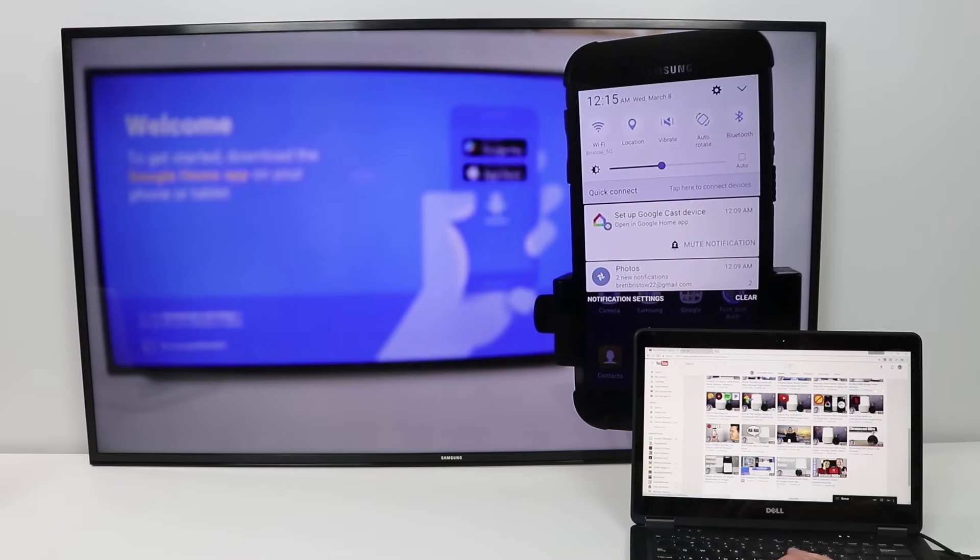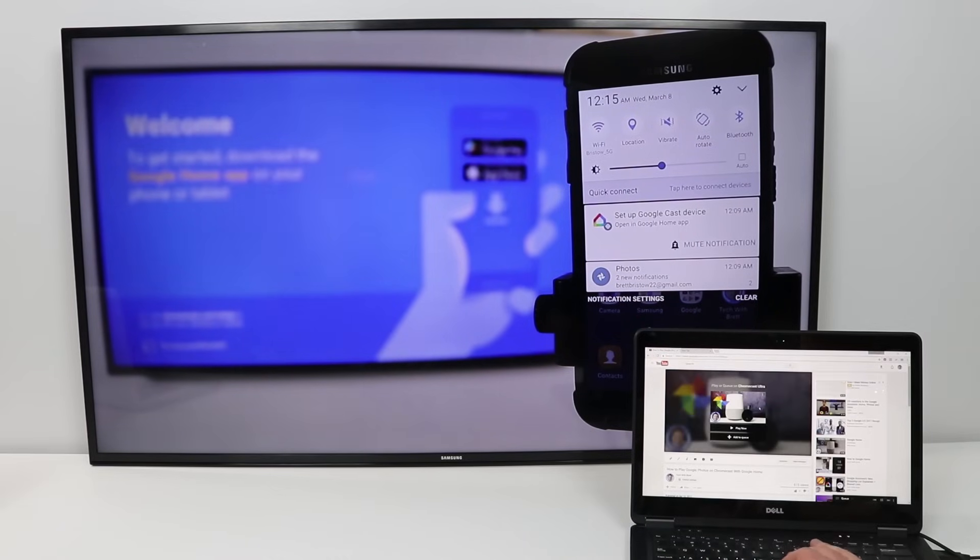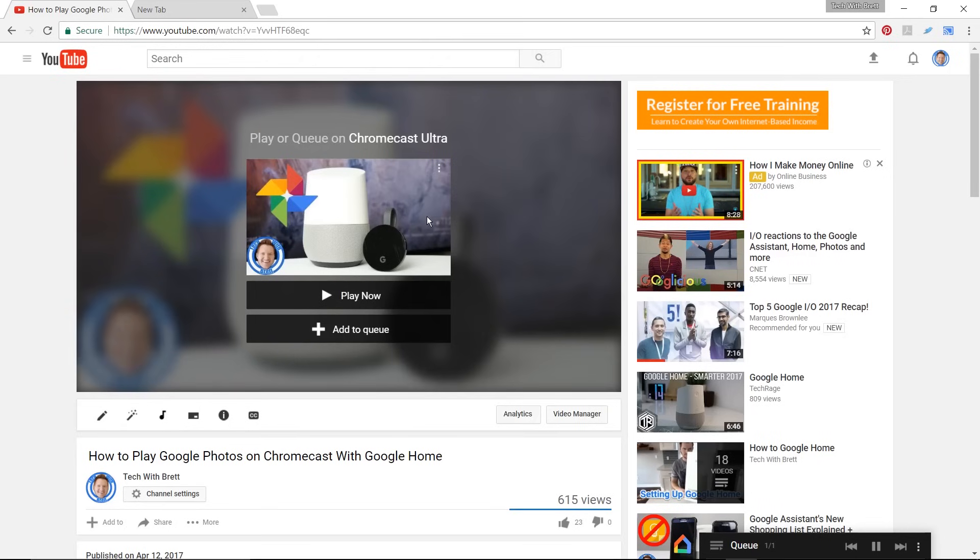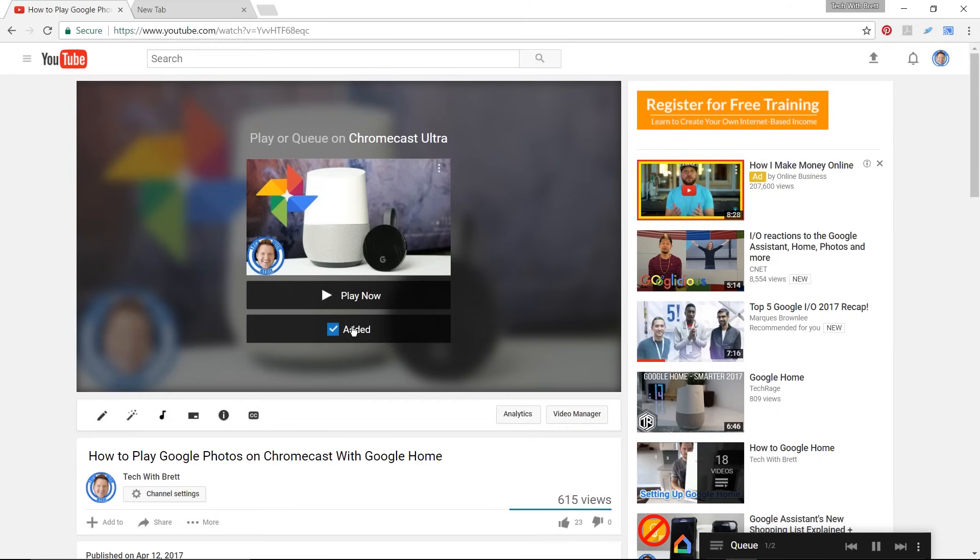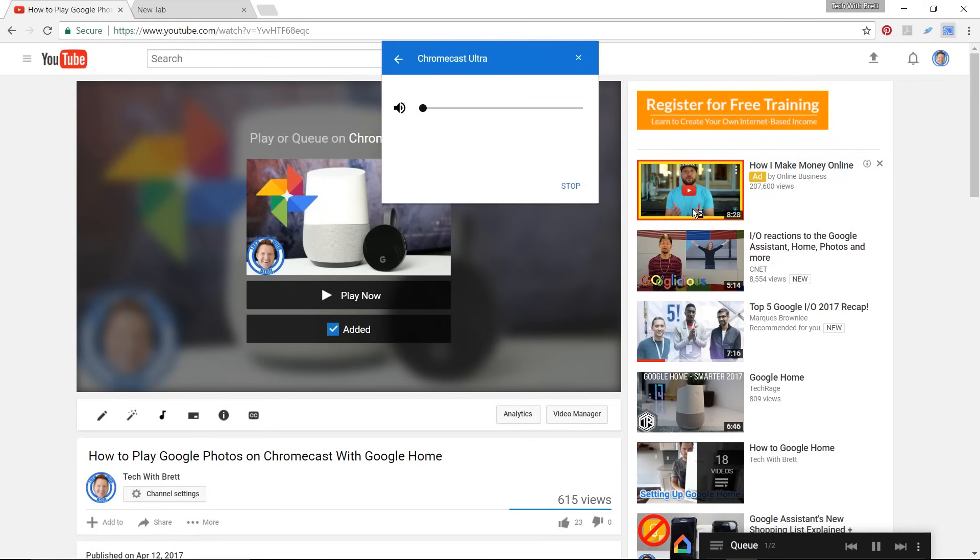So while that is playing, if I want to watch another video on my Chromecast, I do have a play now option or I can add it to the queue and it will play that video after the current video finishes. To stop casting, go to the cast icon and select stop.